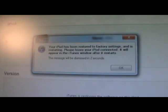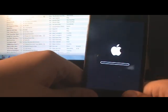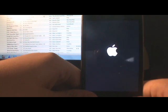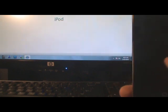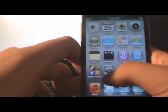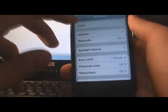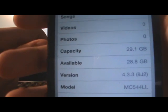My iPod Touch has completely finished restoring back to 4.3.3. I got the Apple logo and I'm just waiting for it to boot up. This bar doesn't take long. Thanks for watching guys — if I helped you out, please click the Subscribe button. And there you go — iOS 4.3.3. Peace out.